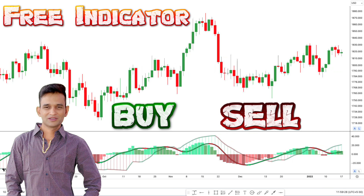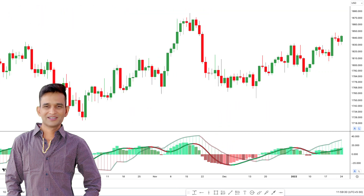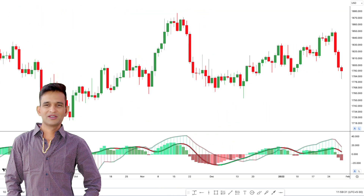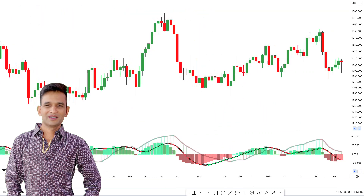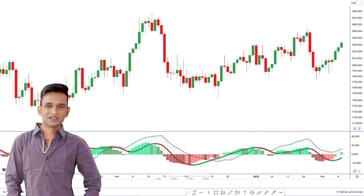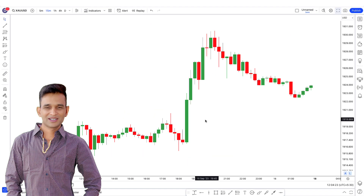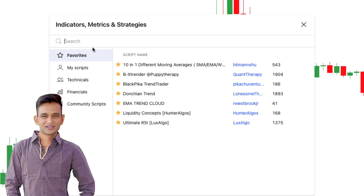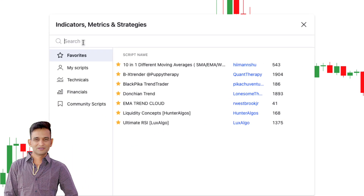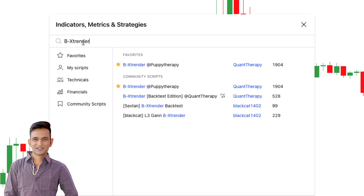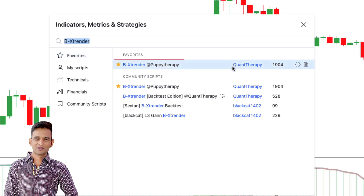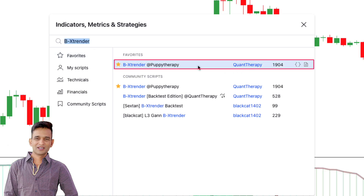This trade was captured using the indicator, and as you can see here, the indicator in question is called B Extender. Go to the indicator tab, find B Extender — it is provided by QuantTherapy — and add it to your chart.